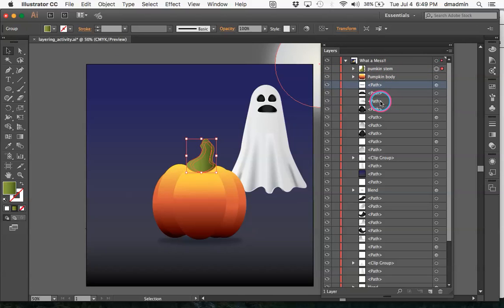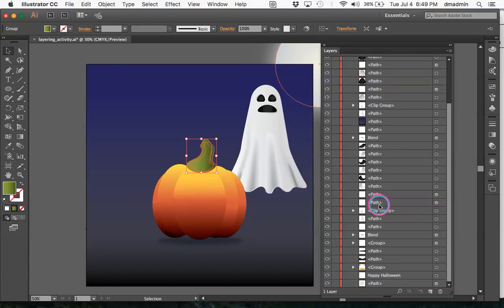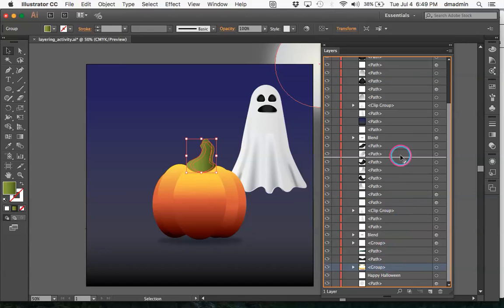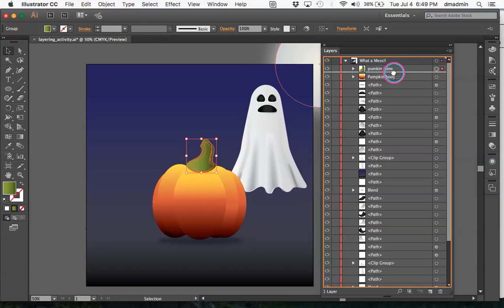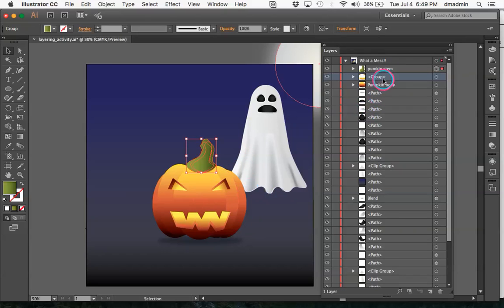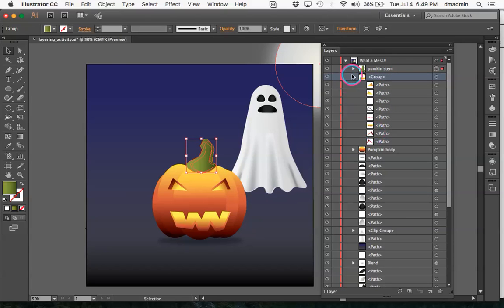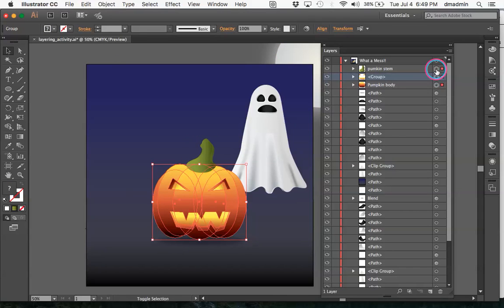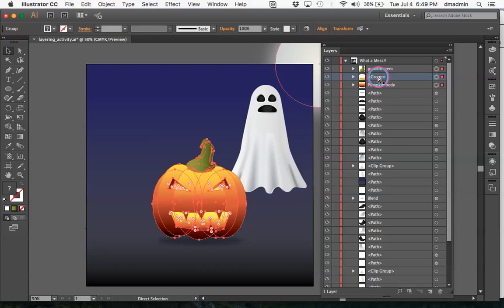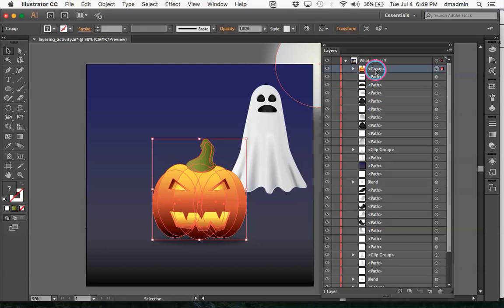Names make it so much easier to find what you're looking for. I'm going to move my face up here. I'll put the face on the pumpkin — this is already grouped, and if you drop it down there are all the different paths. What's nice is you can group the groups. So I'll take all three of these groups and actually group them together, making it one group, and I'll be able to call that one group Pumpkin.